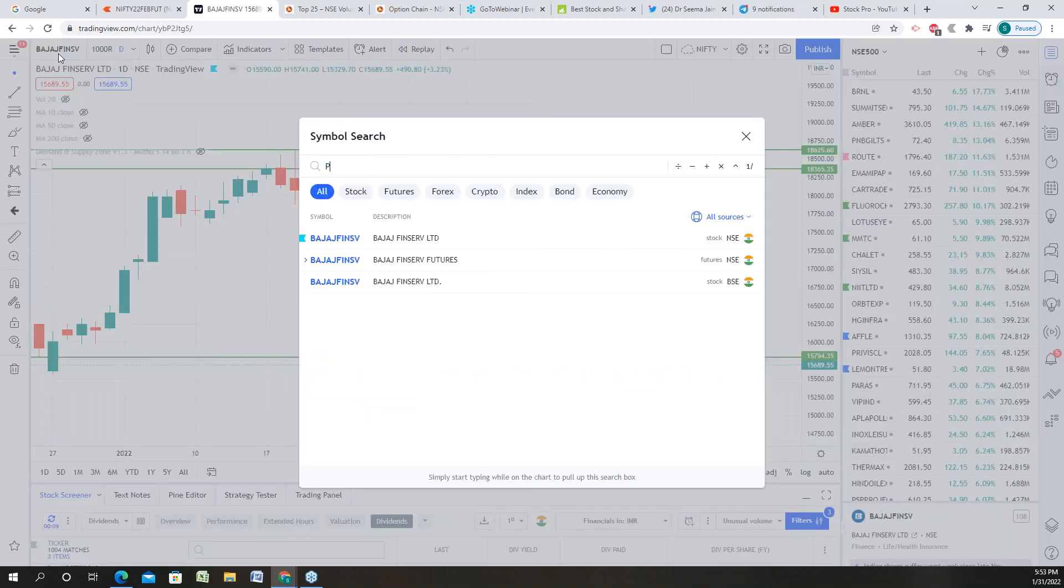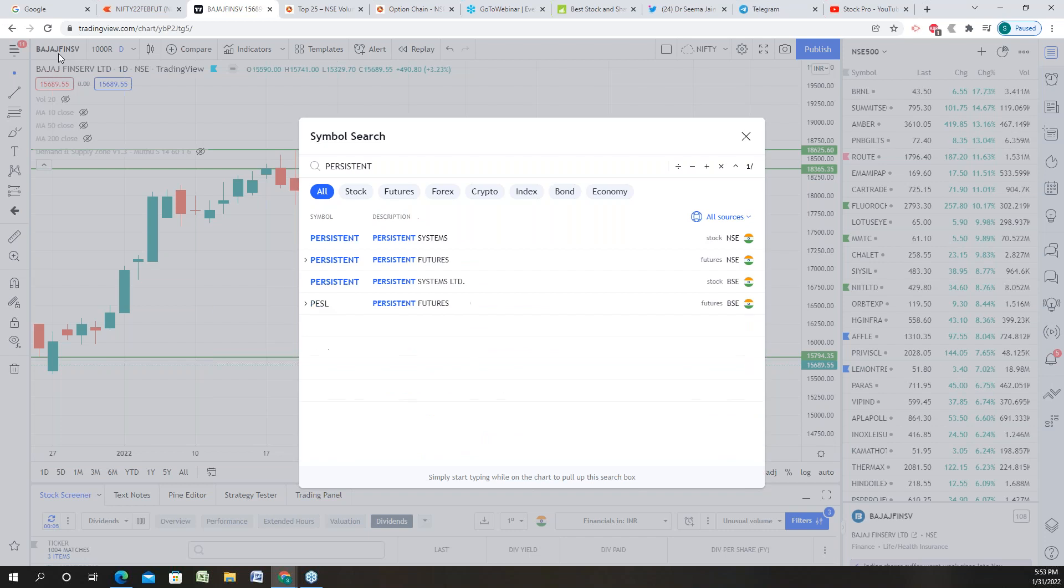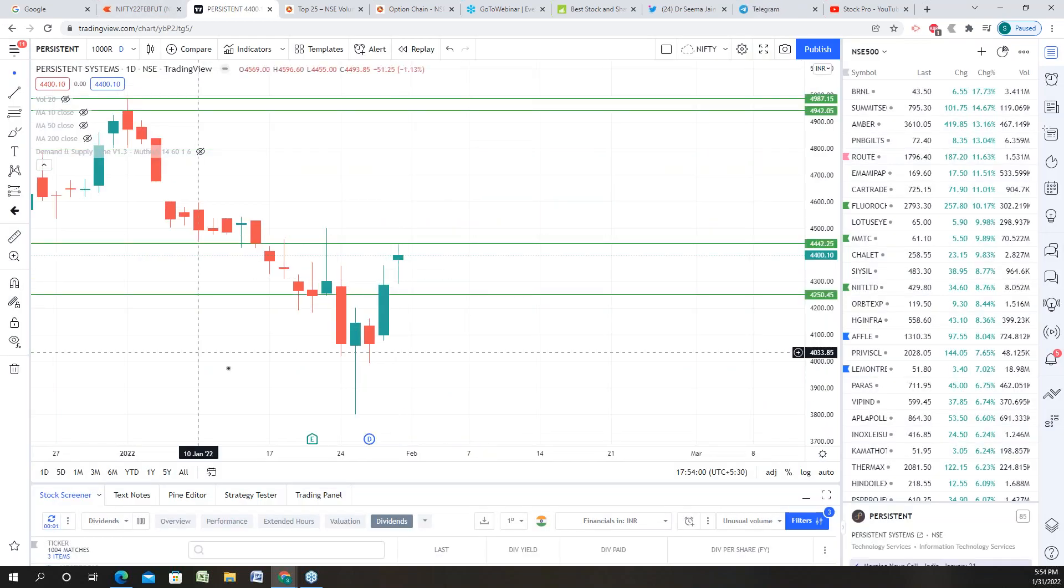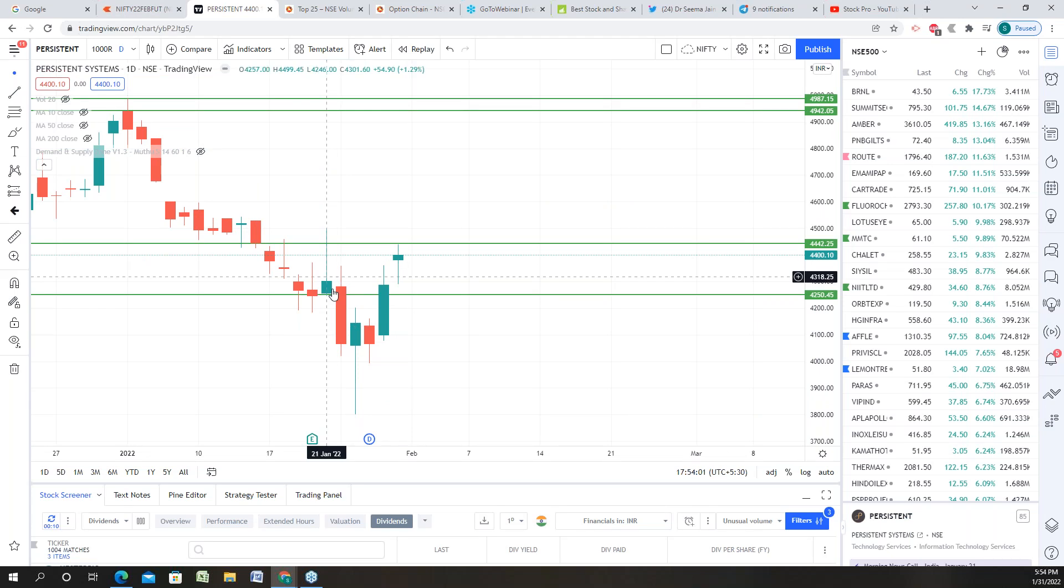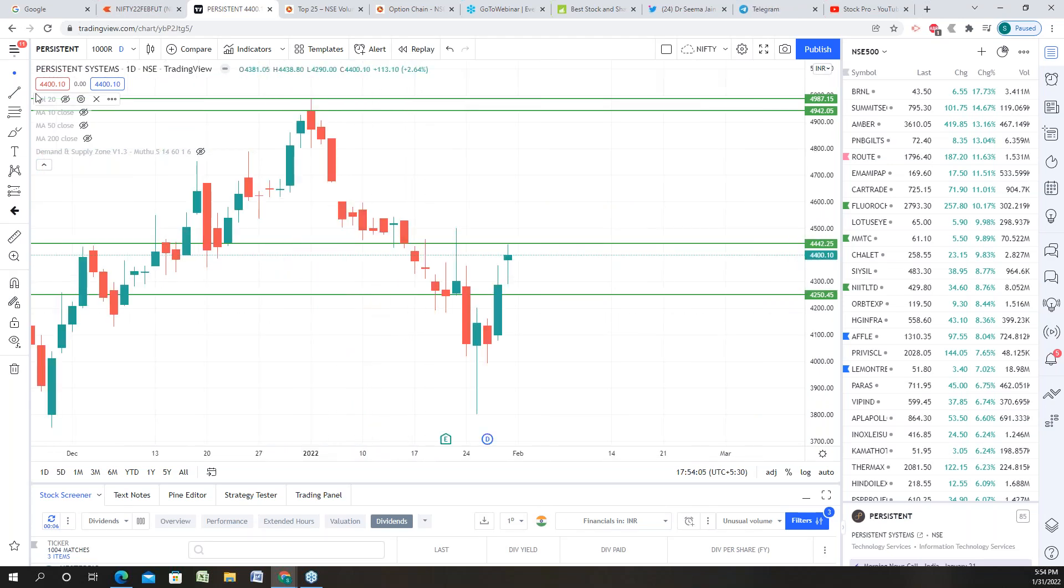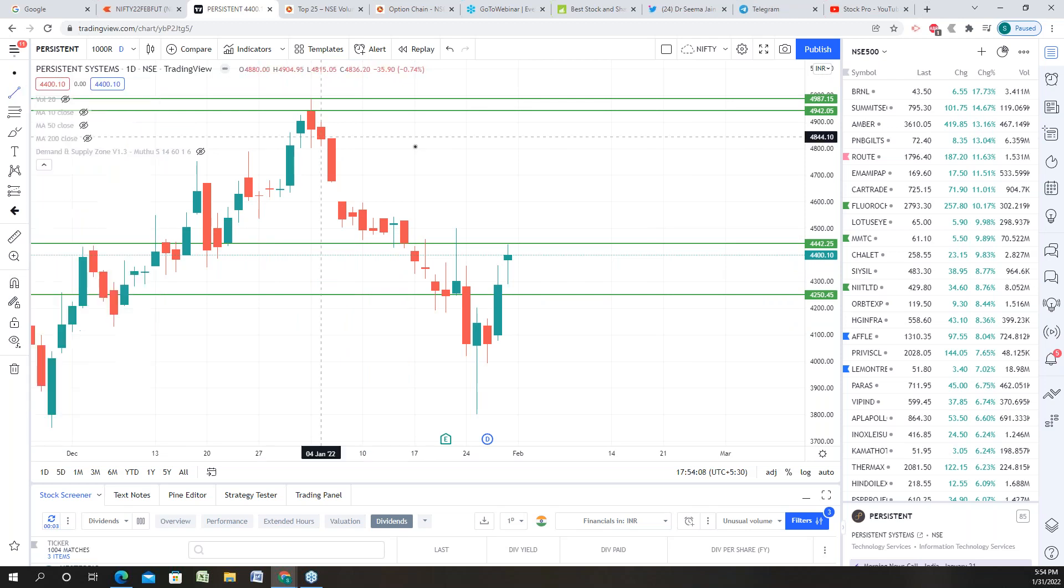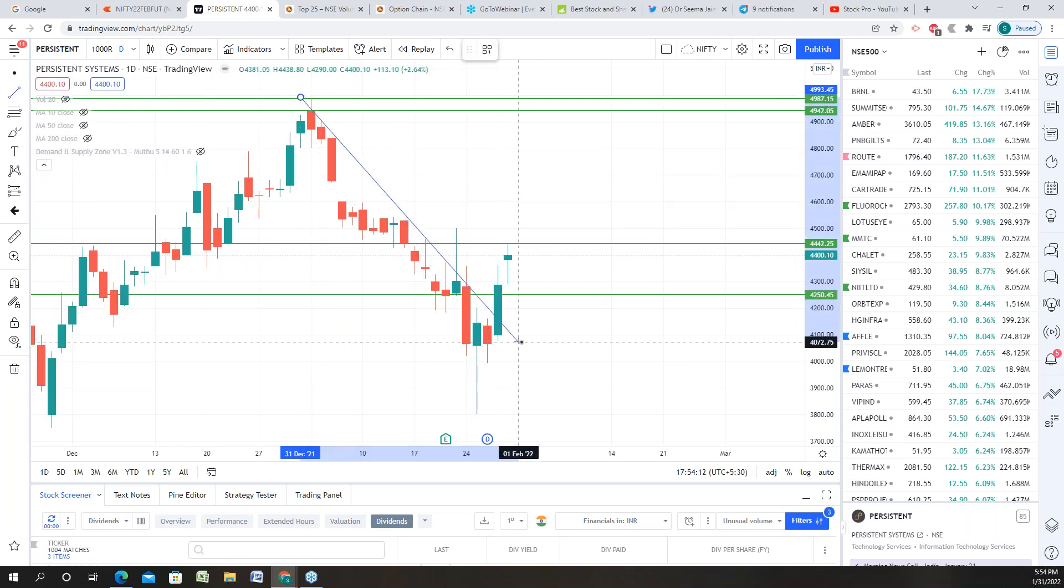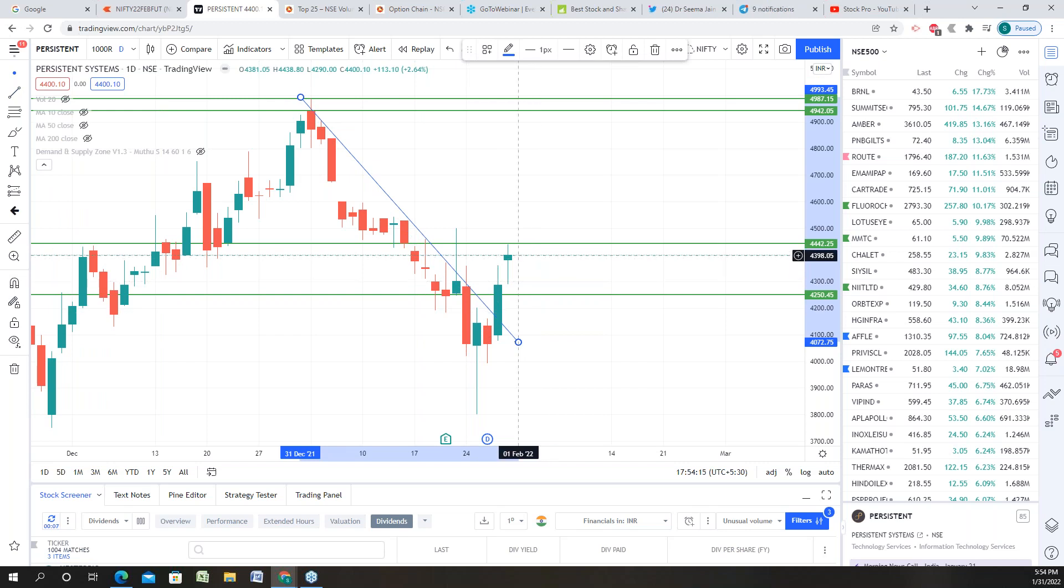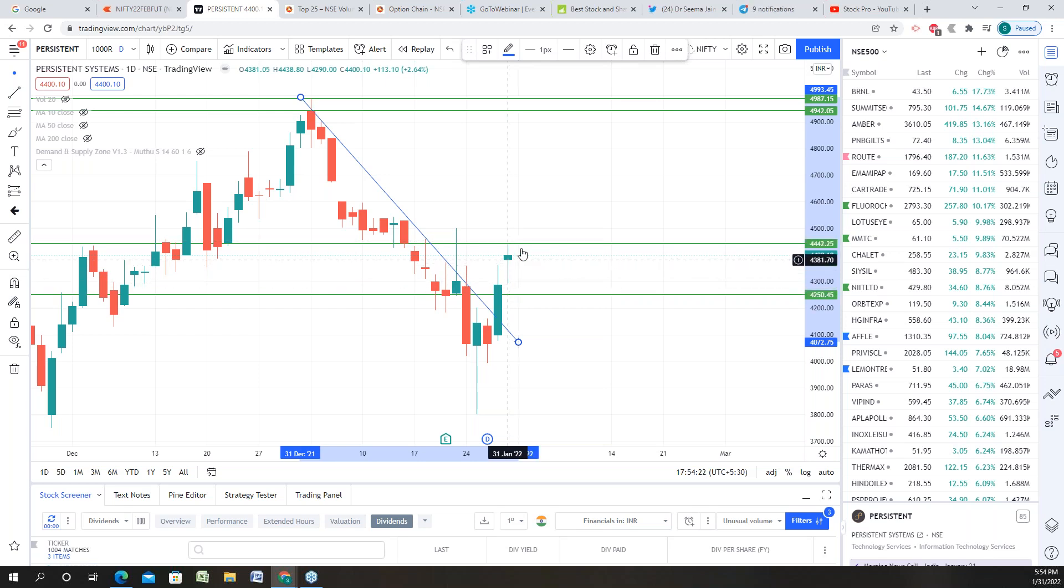Next stock on my radar is Persistent Systems. This Persistent System is also showing a very good reversal pattern. You can see that in two days before, the trend has already been broken, and today the trend has continued and there is a gap up. That means that the stance of the stock is positive and this price rejection also indicates that there could be fresh buying that can be expected. So where we have to buy it? At 4,450 we have to see a buying opportunity.